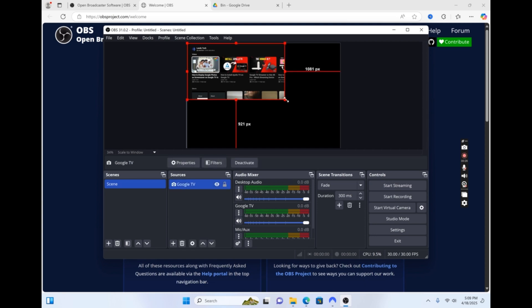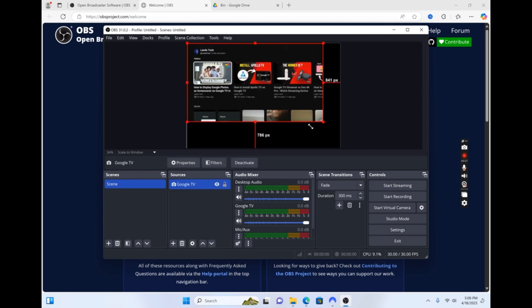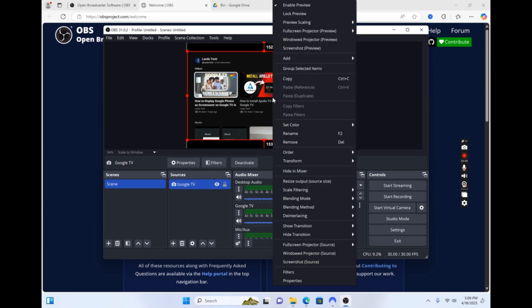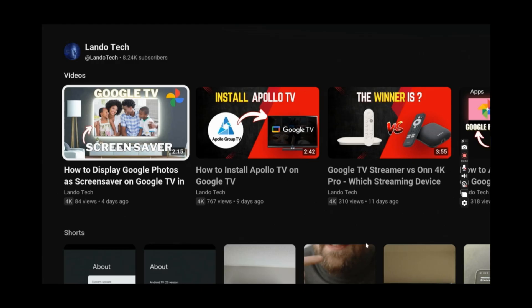Drag and stretch the viewing screen to fit the window. When you're ready to experience Google TV on your laptop in full screen, simply right-click on the image, click Full Screen Projector, then select your monitor.